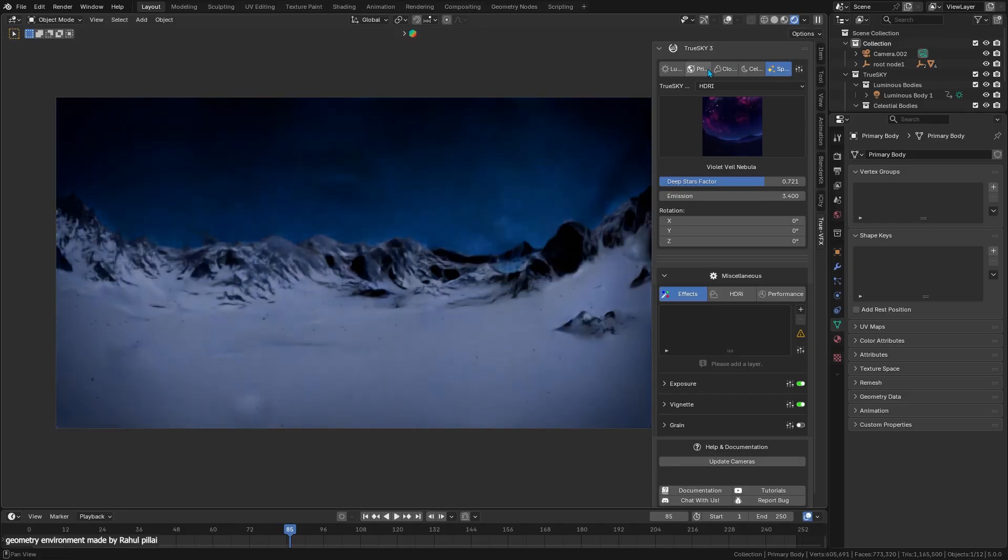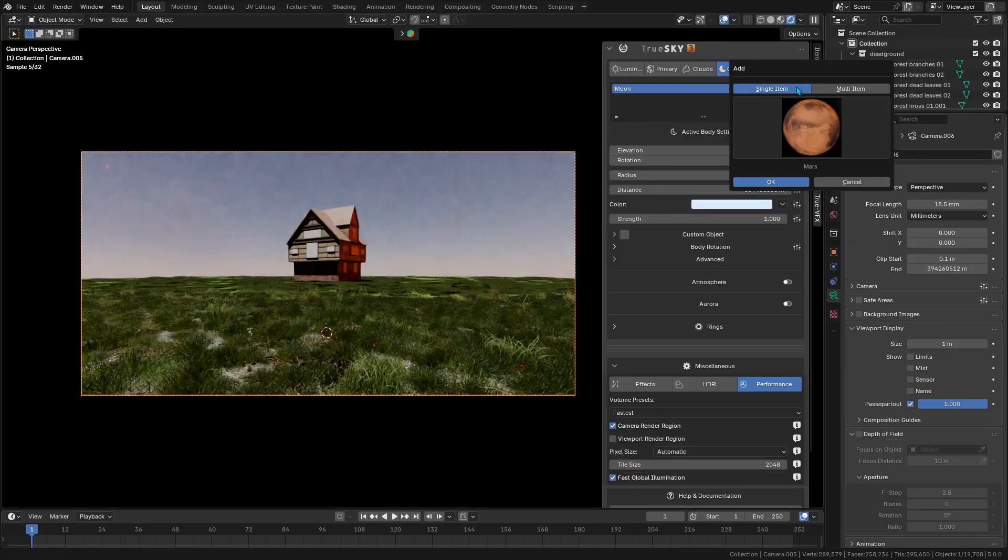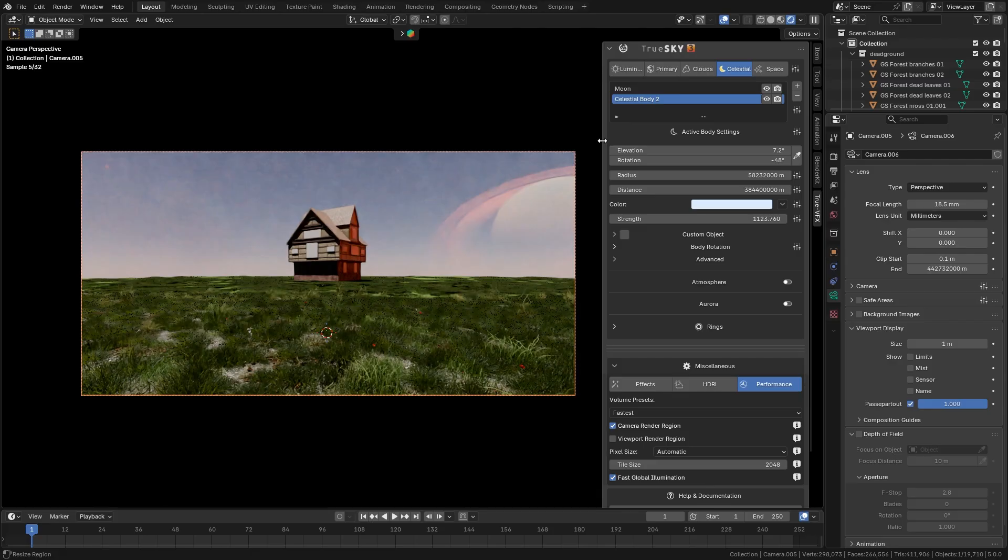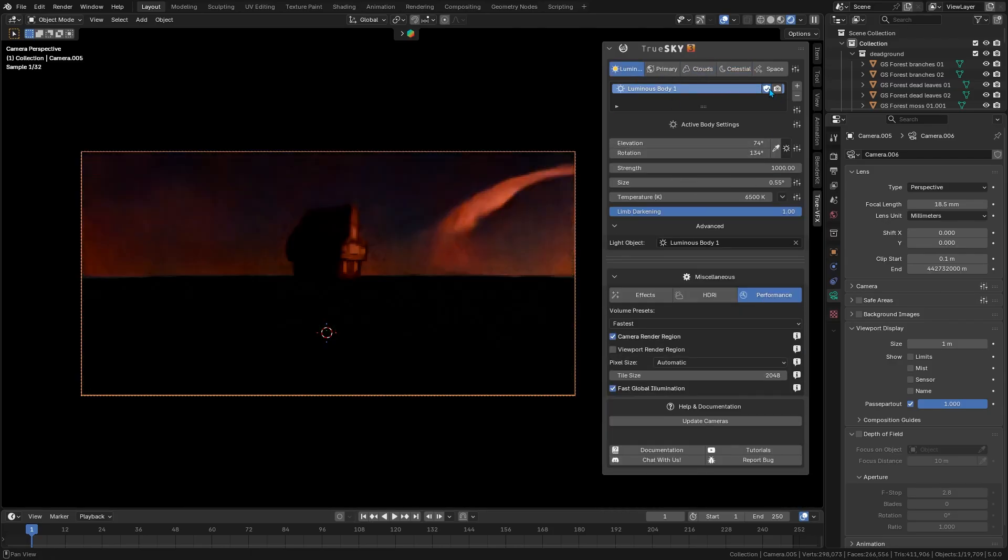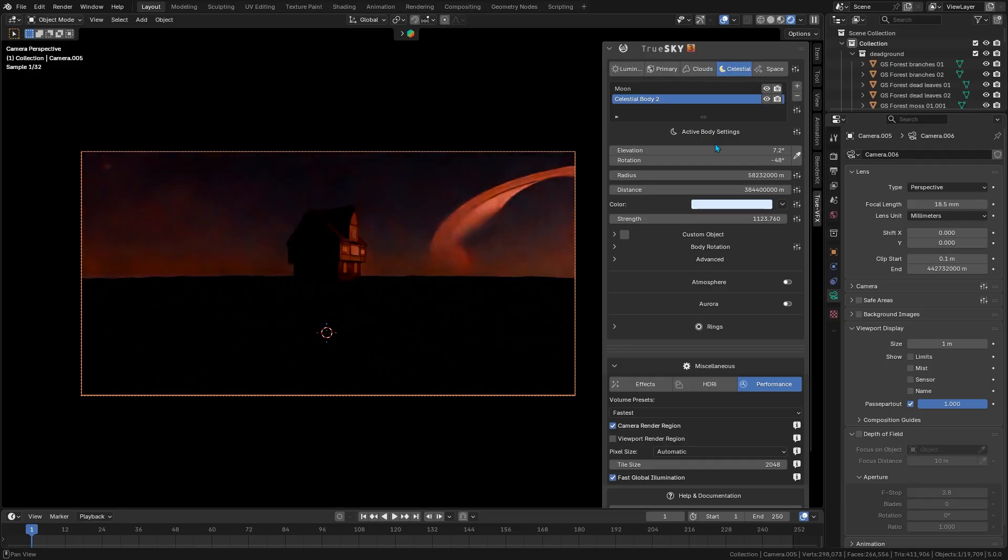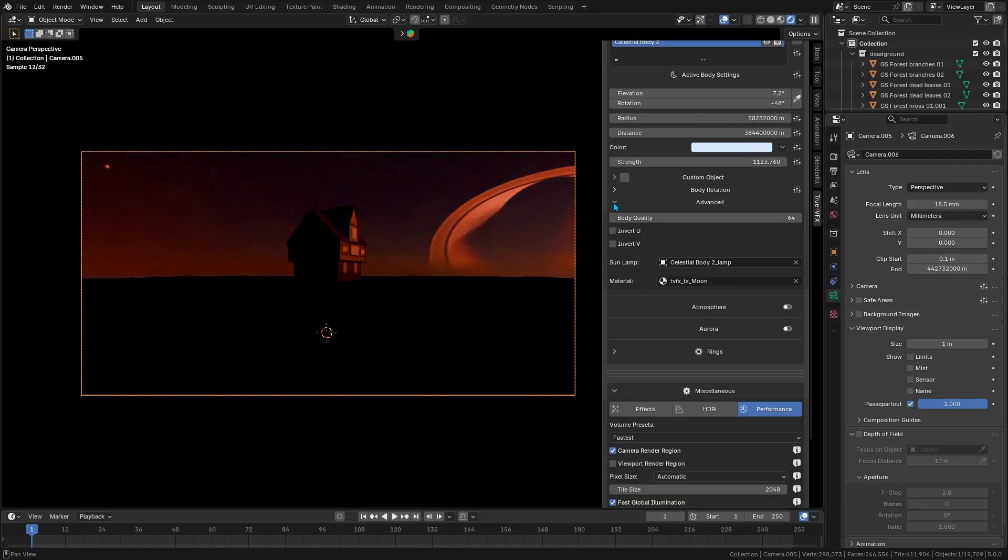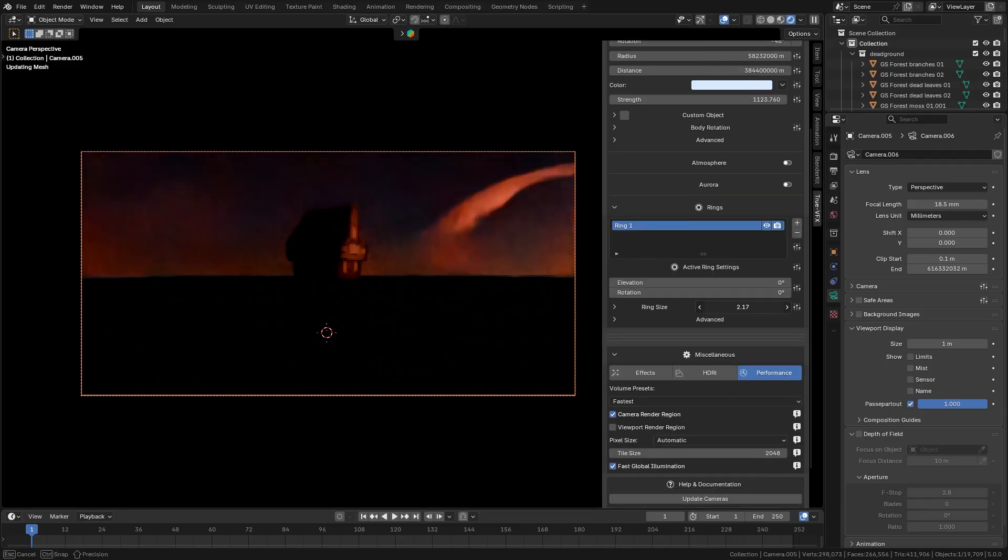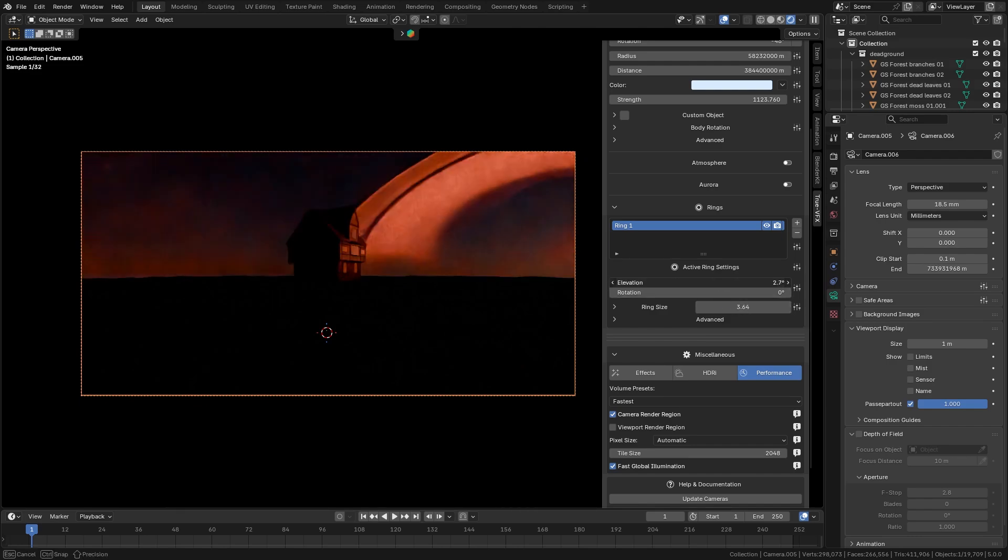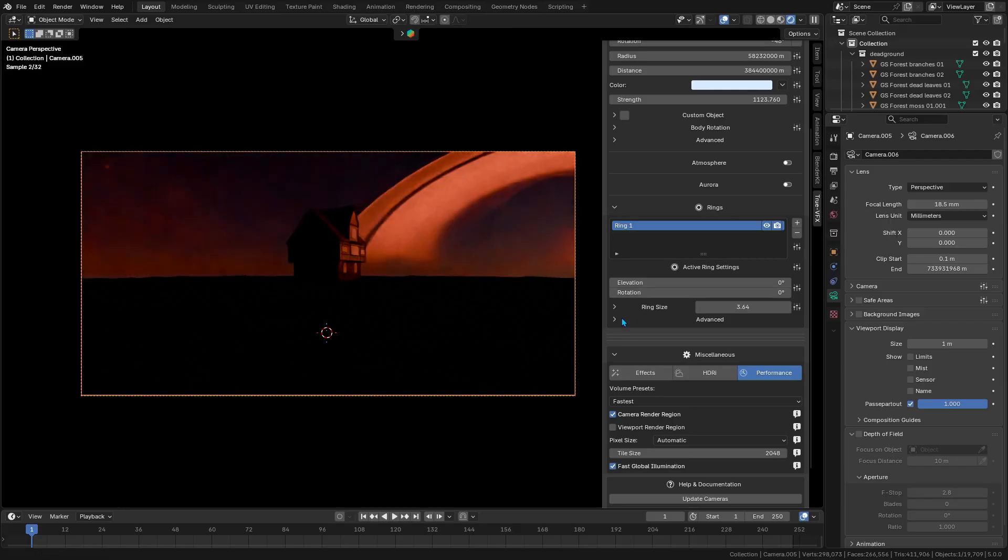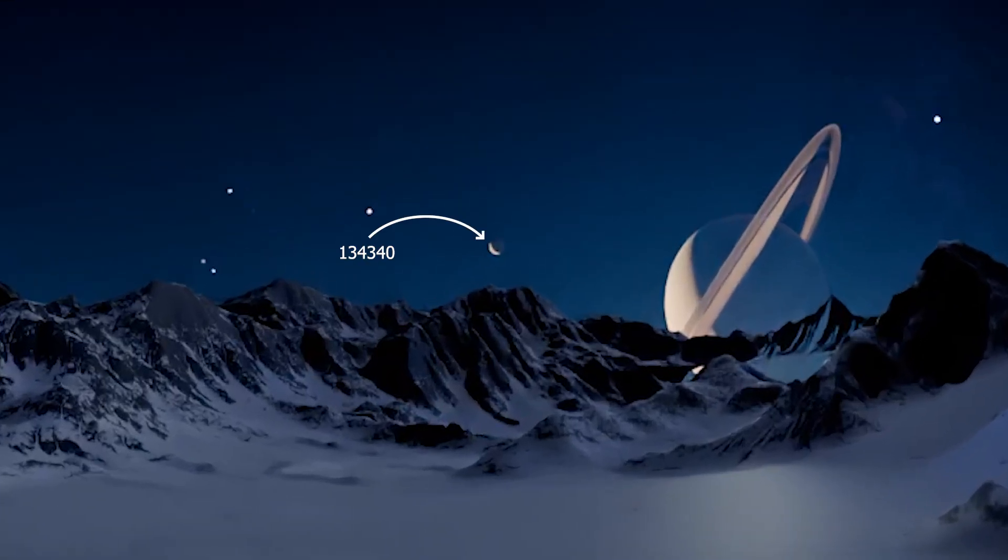The add-on doesn't stop at just the sun and moon. It actually includes all the major planets in our solar system as optional elements you can drop into your sky. If you want Saturn or Mars visible in your sunset shot, you can do that too. Just enable them. You can even add Saturn-style rings to different planets for sci-fi projects. And by the way, Pluto made the cut too.